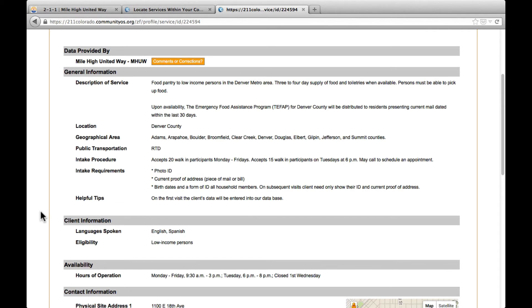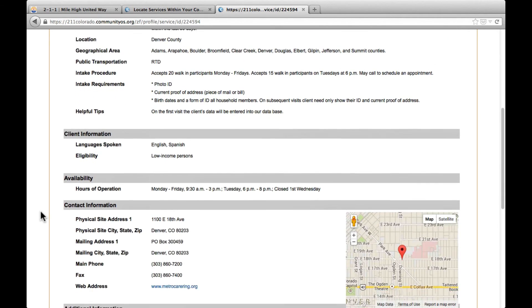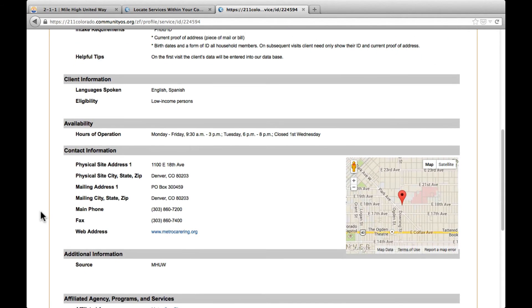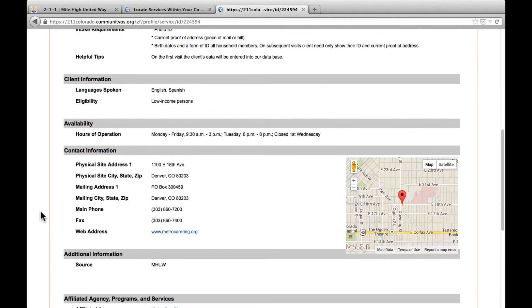Scrolling down the page will give you important information regarding the agency's hours of operation and the specific hours of the service you're looking for, as well as the organization's contact information and location. A map is also provided for your convenience, if the agency has a physical address with us.